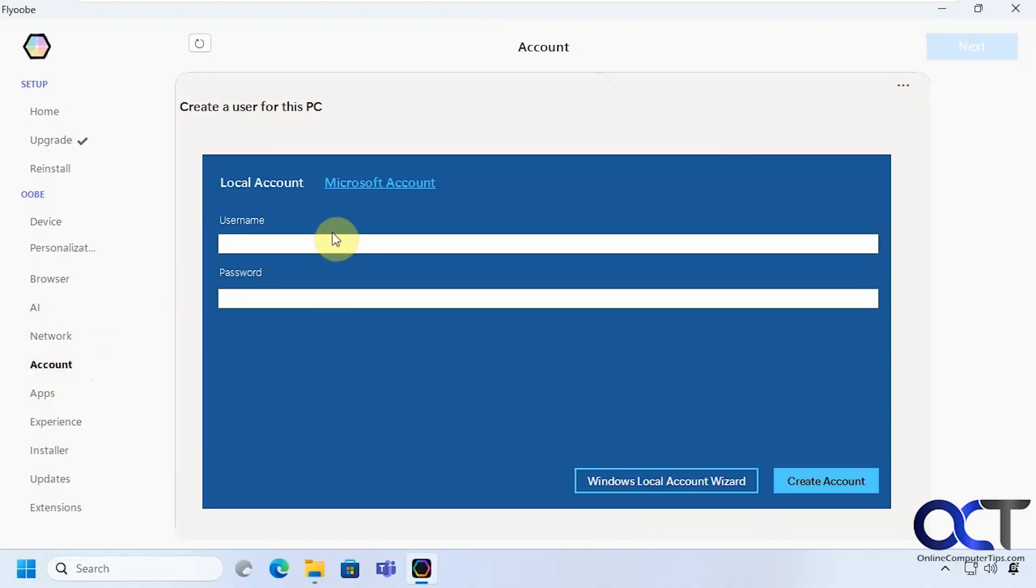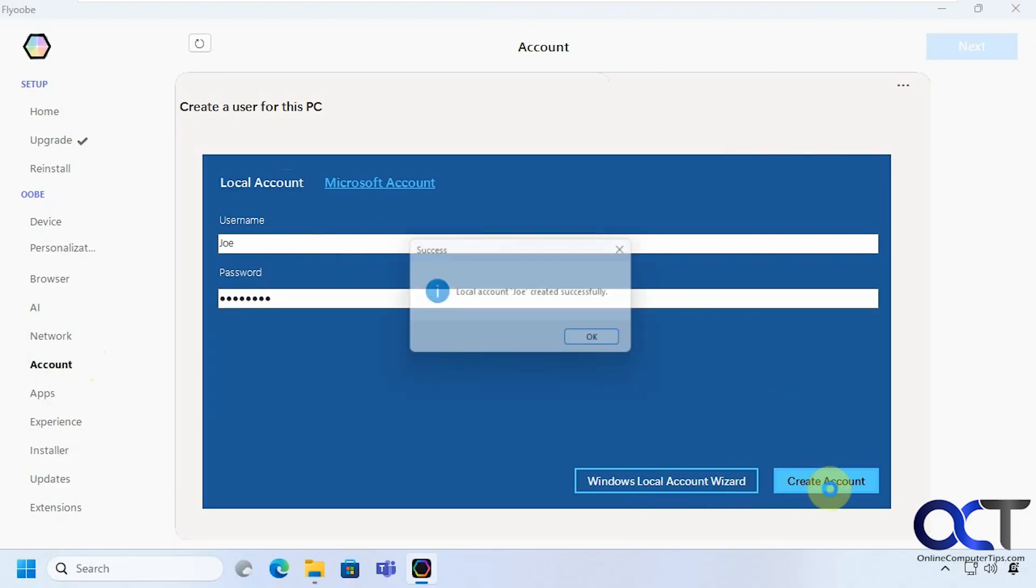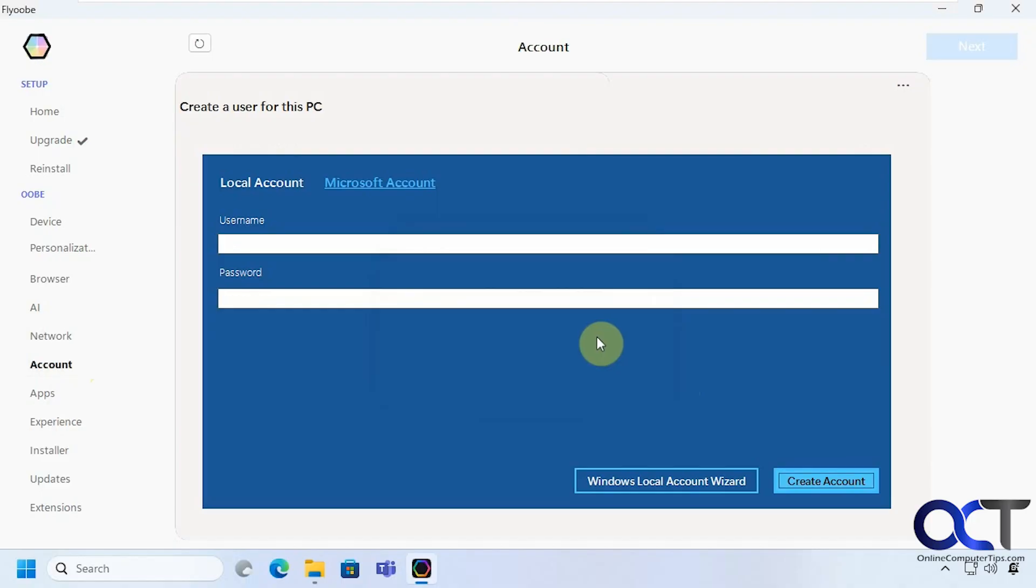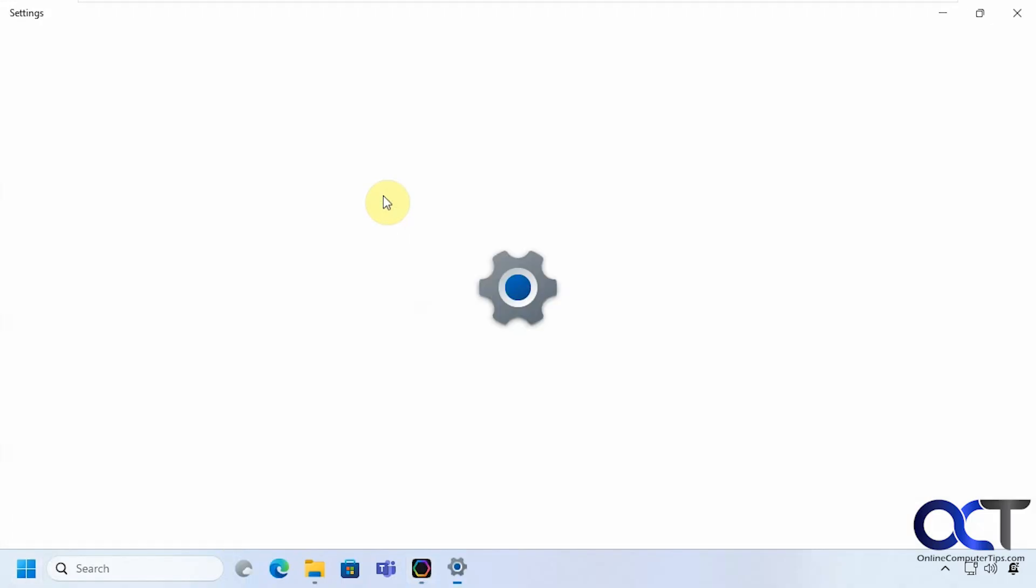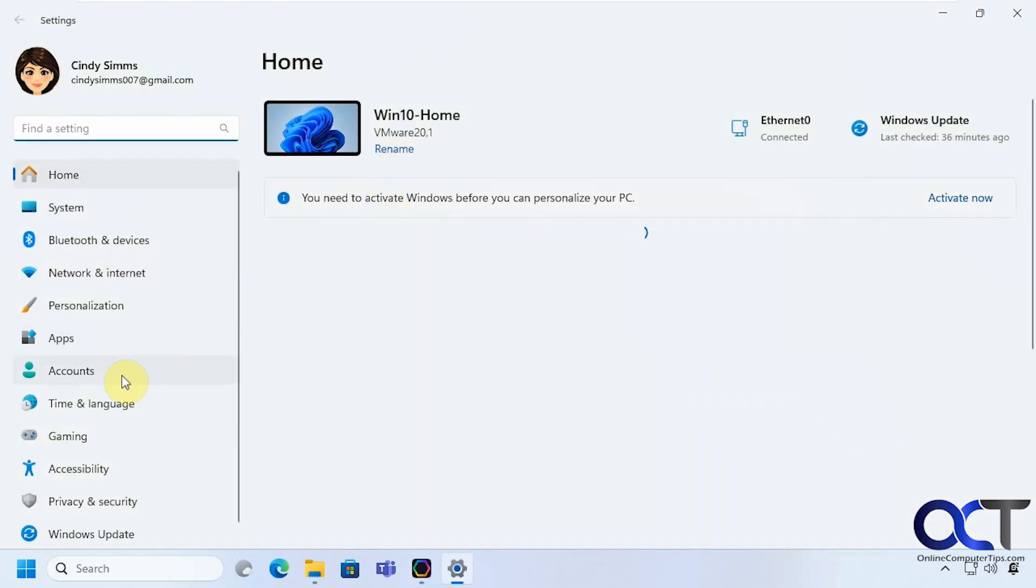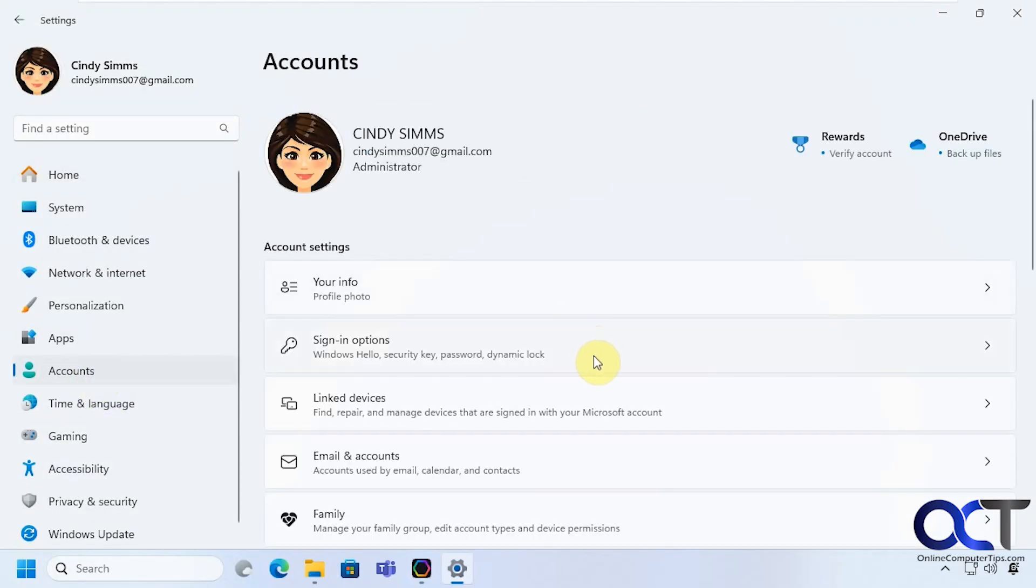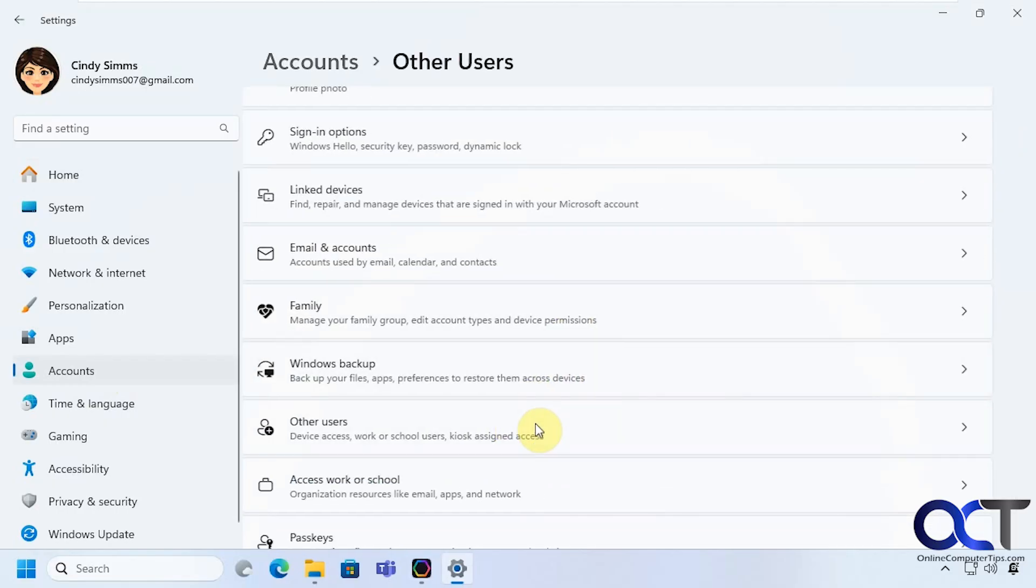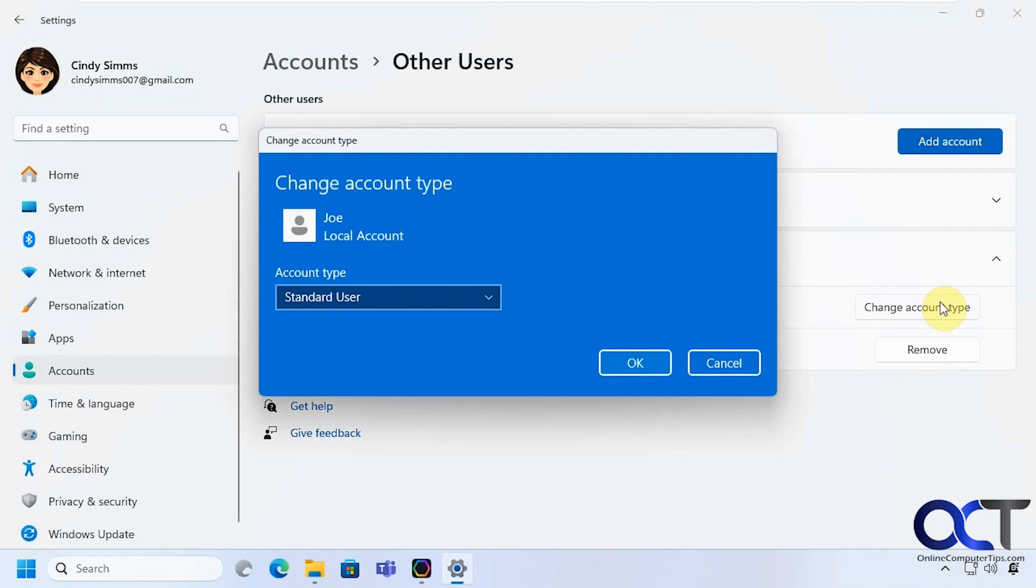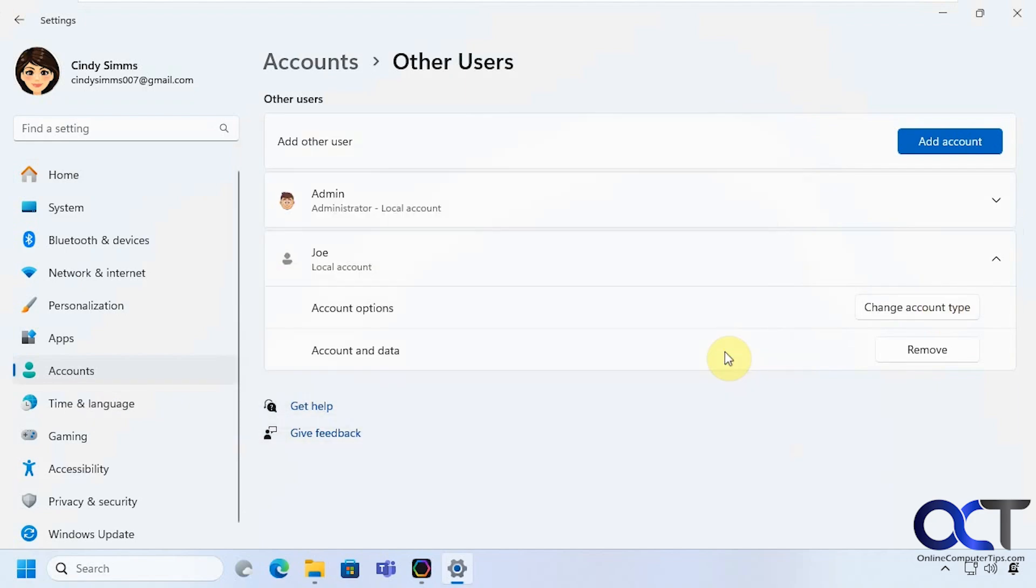Let's say you wanted to make a new local account or Microsoft account. Let's do that real quick. Say Joe. And you can run this or just click on create account. So now if we go to our settings accounts other users you can see we have Joe right there and it's a standard user by default and you can make it an administrator if you want or remove it.